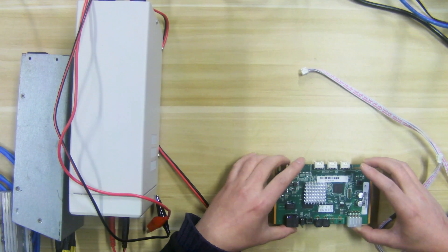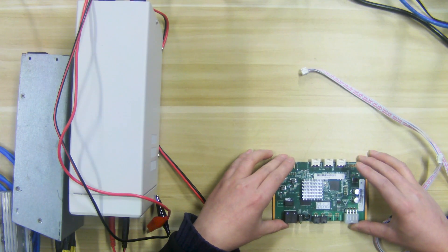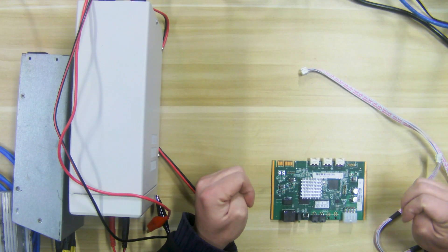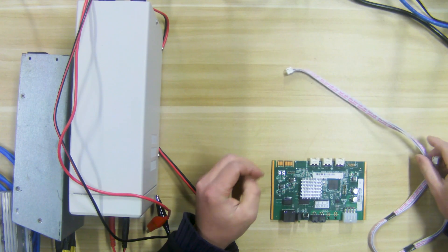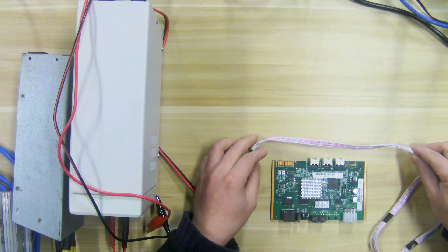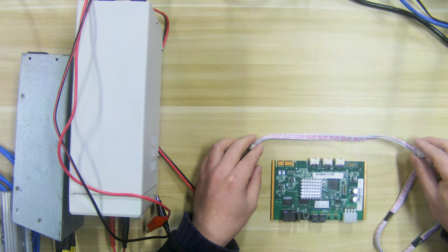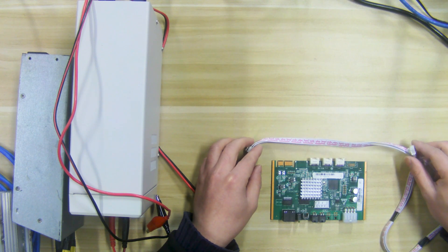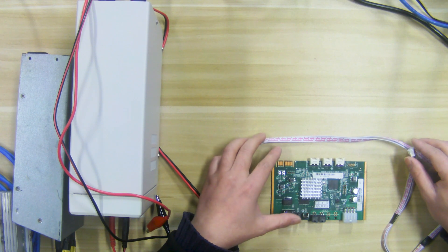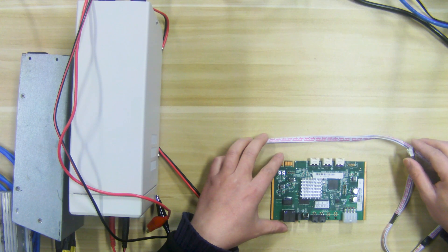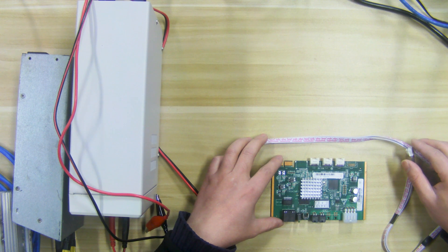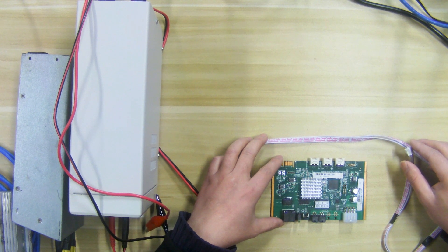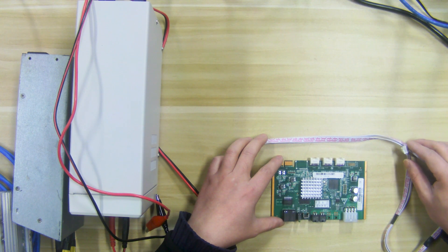Hello everyone, in this video I will show you how to use the eBit universal test fixture. It can test eBit E9 series, E10 series, and E12 series miners.